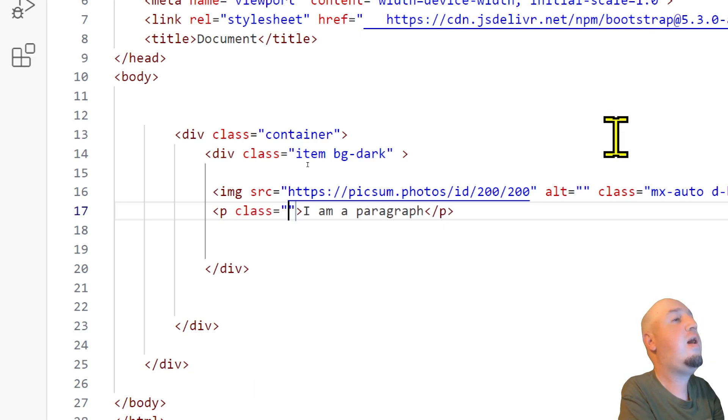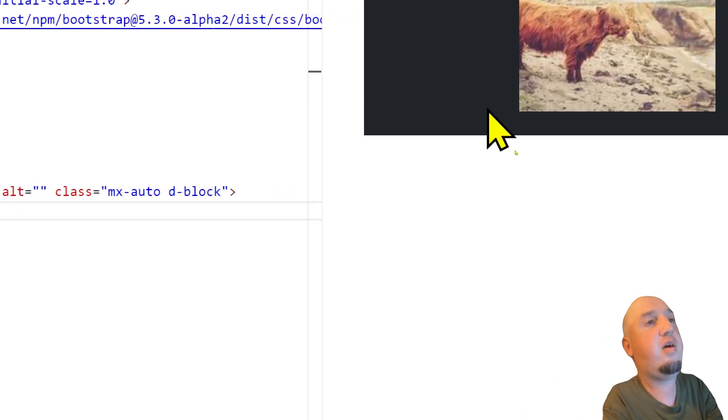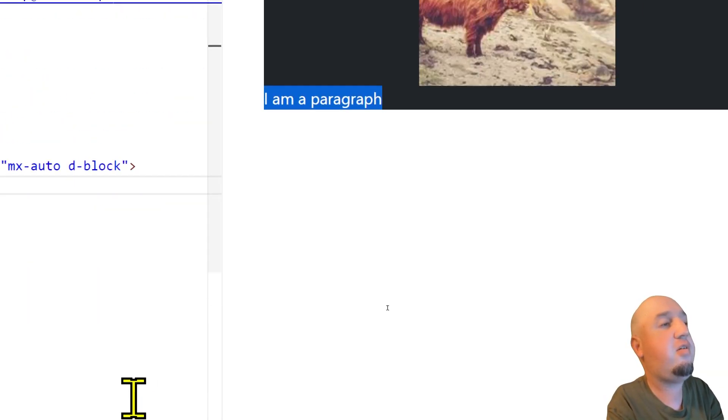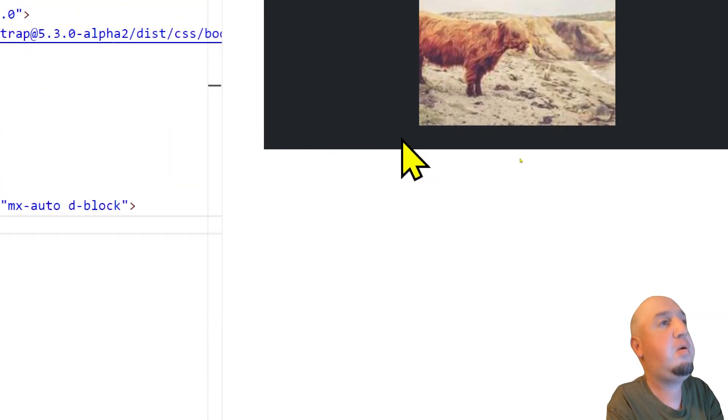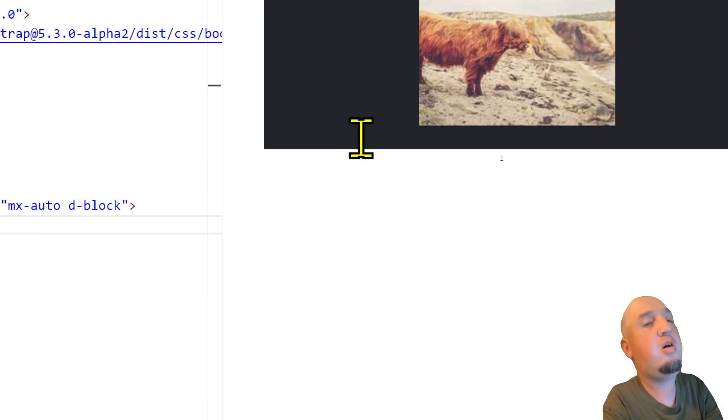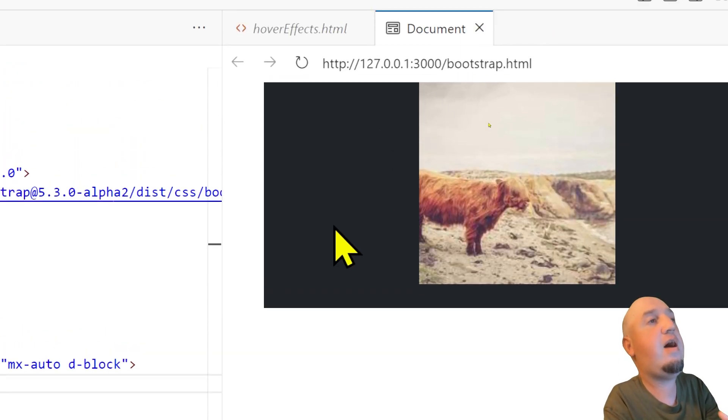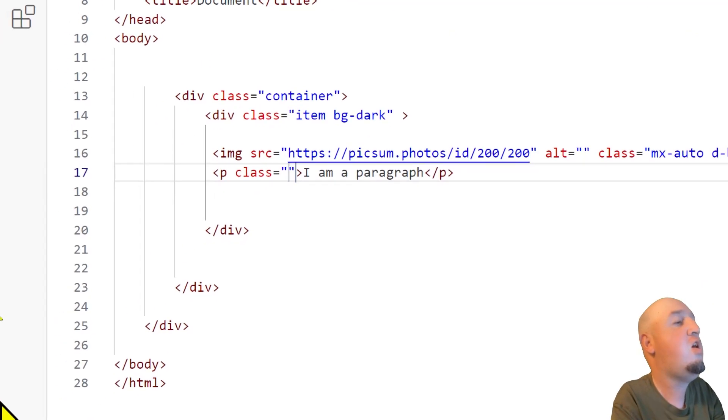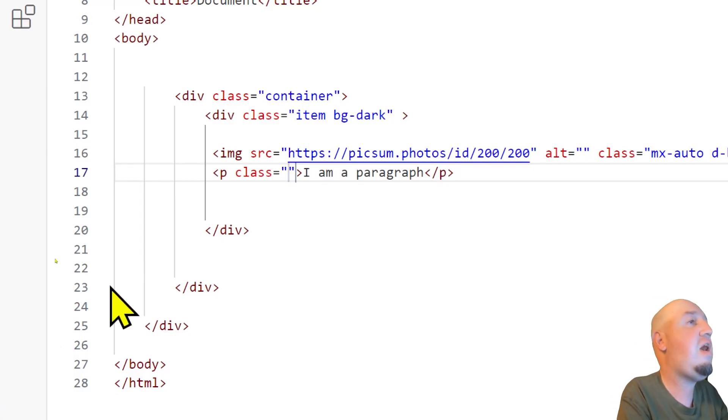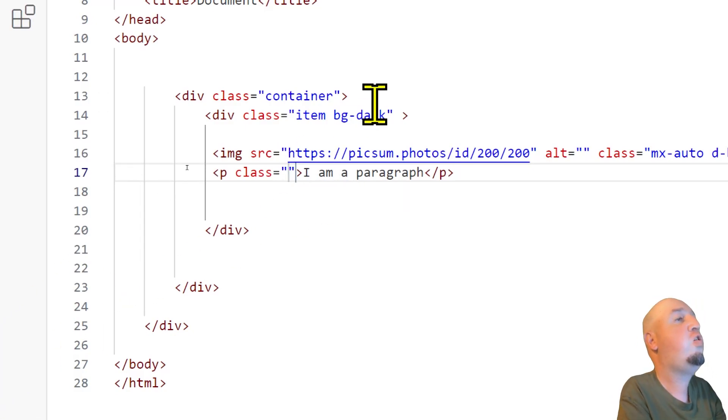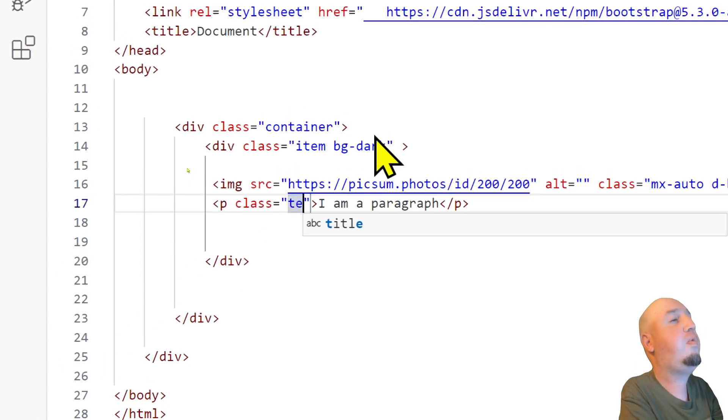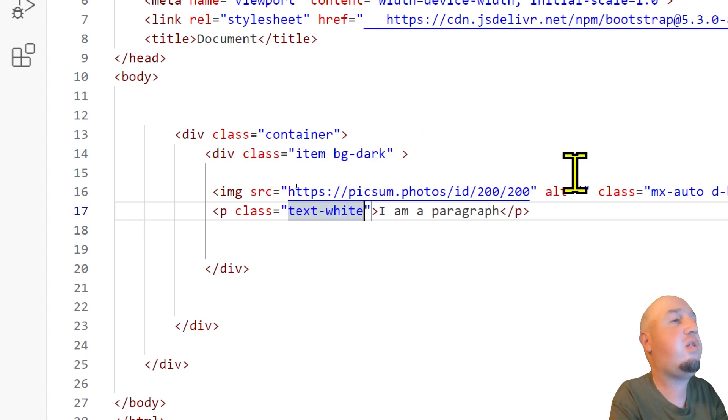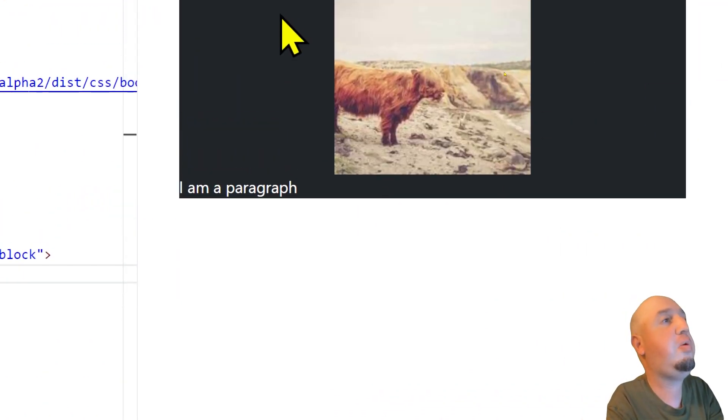And the first thing that I want to do is change the color of the text. You see my text is there, but you cannot see it because the background color matches the color of the text. So we will have to change the class to text-white, because we want the text to be white.